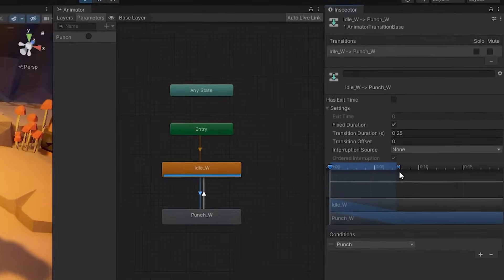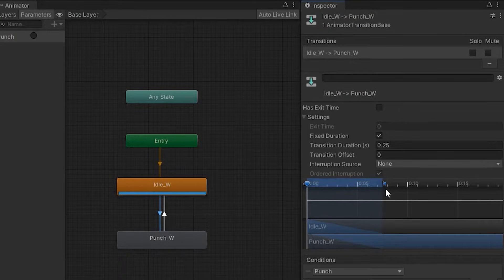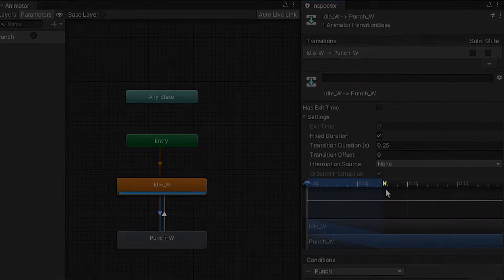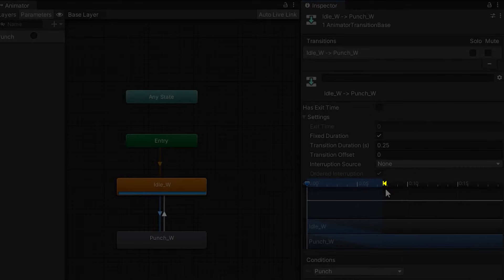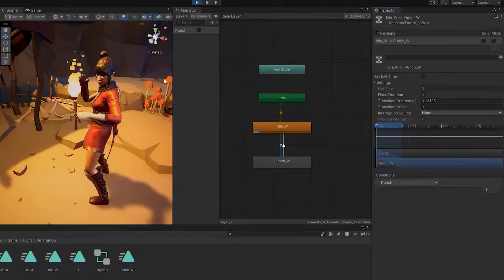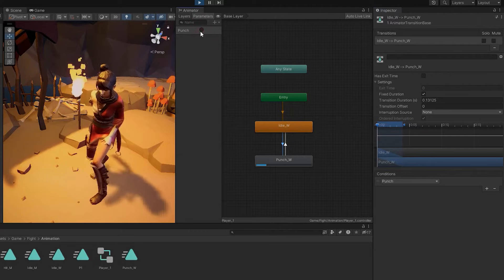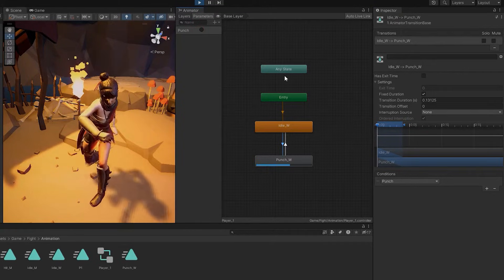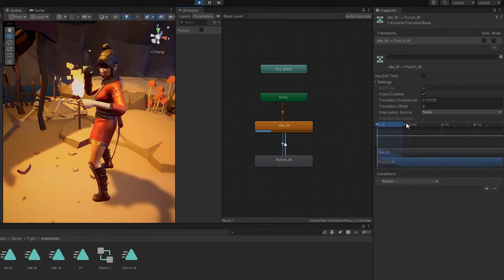If you want to change switch speed of animations, you can do it by changing transition duration or moving this sign. Look, as the duration decreases, speed of switch increases.